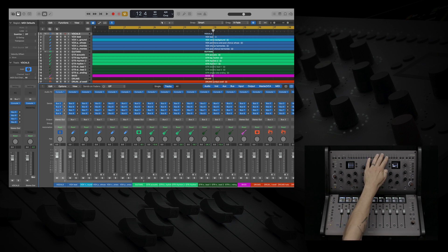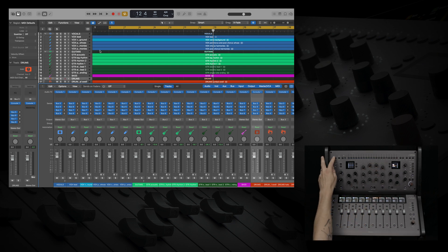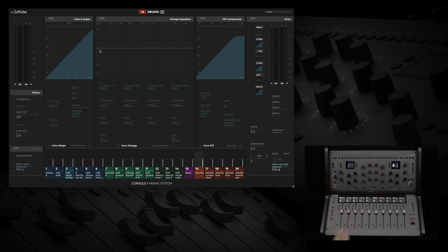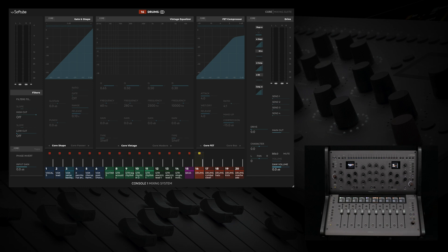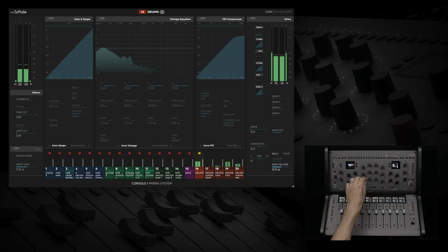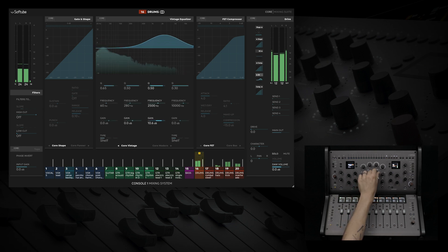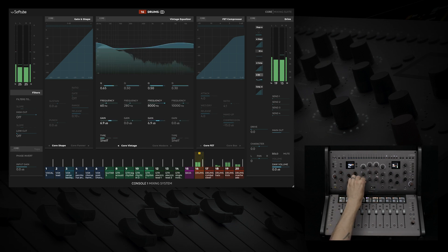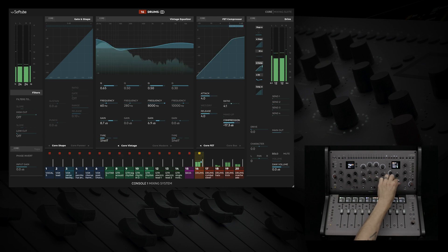I'm going to hit my Display On button to turn on the on-screen display. Let's select our drums and solo them. Let's use some EQ. And add compression.